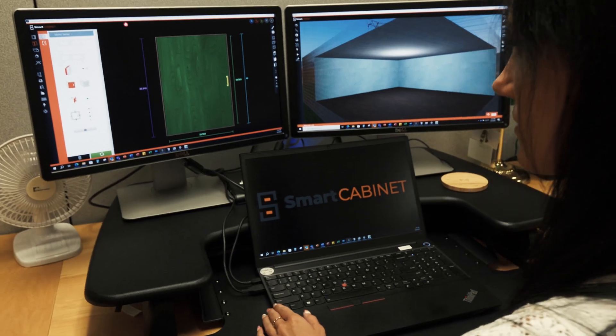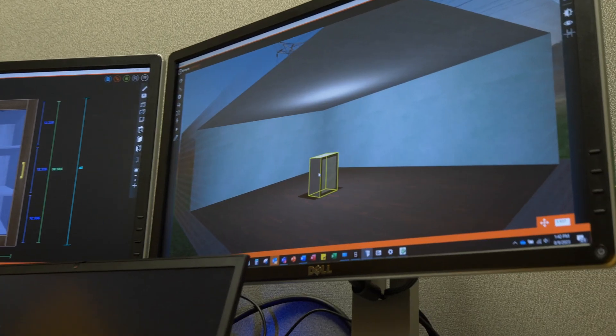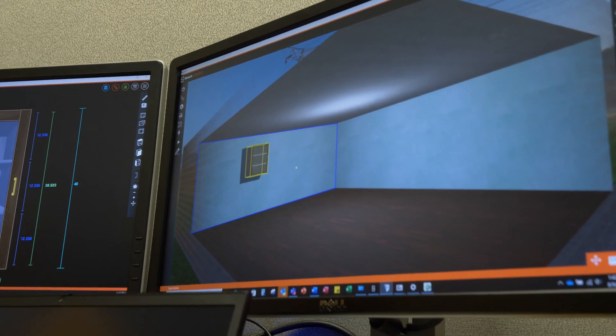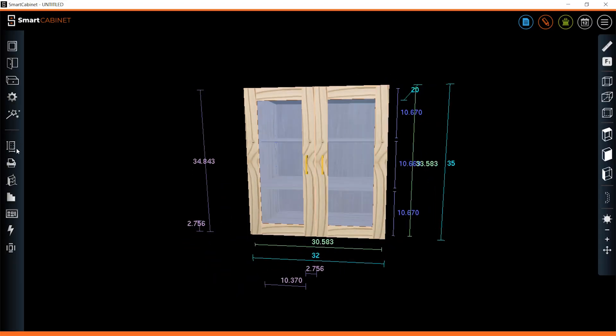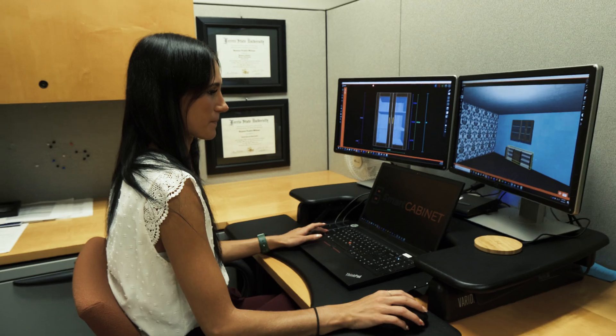a revolutionary new way to engineer, design, and create just about any custom cabinet job you can think of.